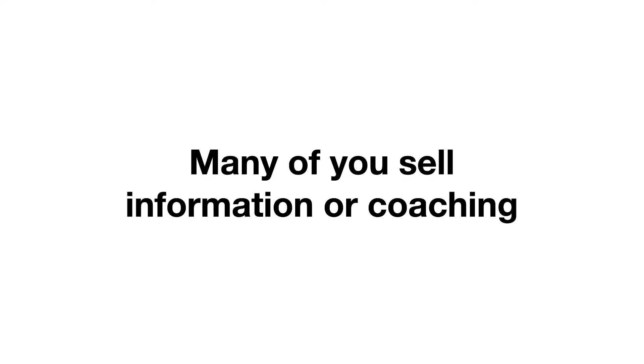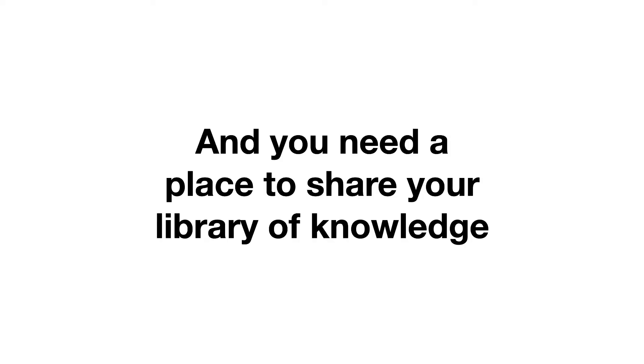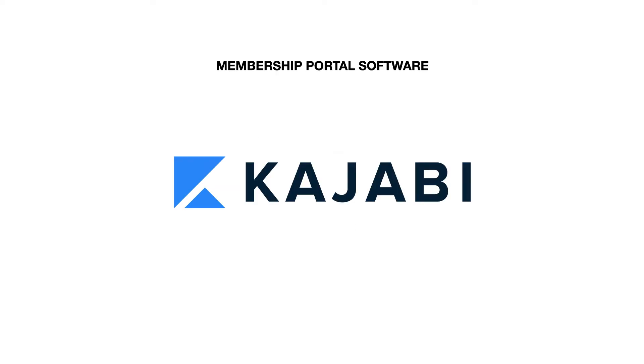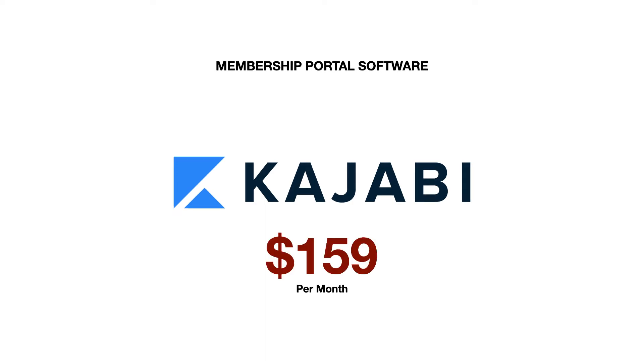Next, many of you sell information or coaching, and you need a place to share your library of knowledge. This is called a membership site, and it gives you the capability to create users and restrict access. Over the years, we've used a few different programs for this, and Kajabi is one of them. Kajabi is going to run you around $159 a month, and it will get the job done nicely.